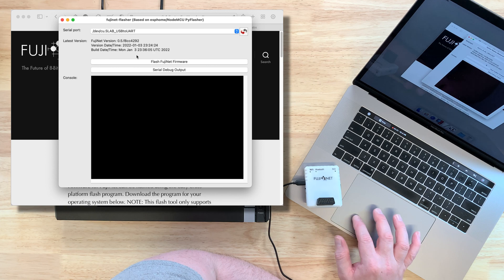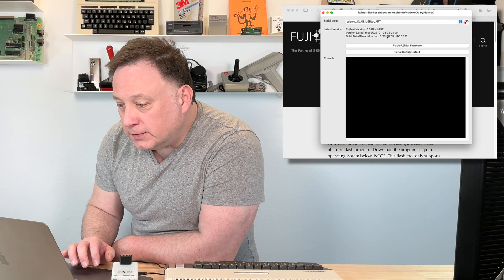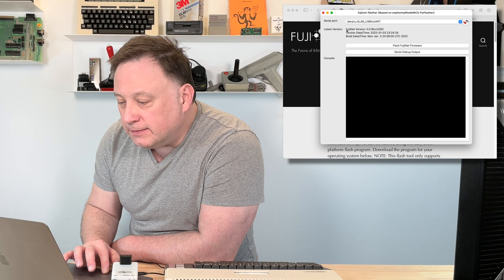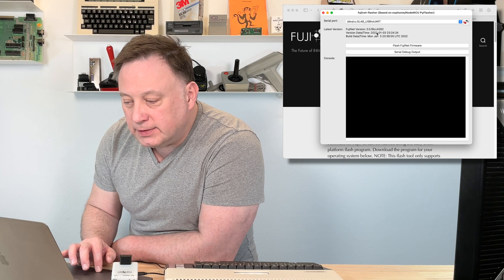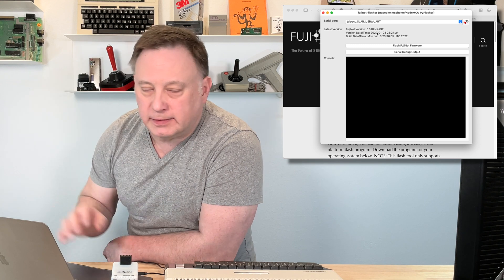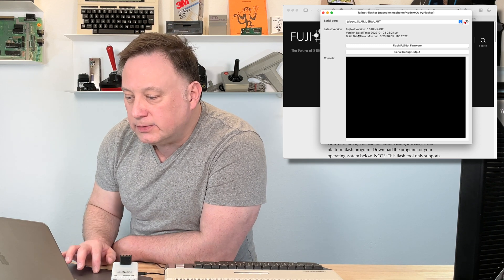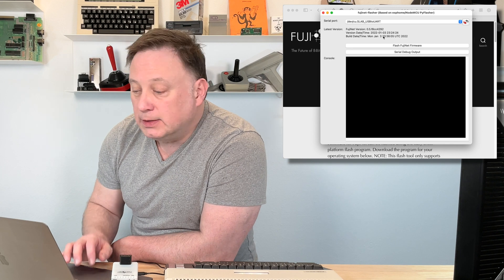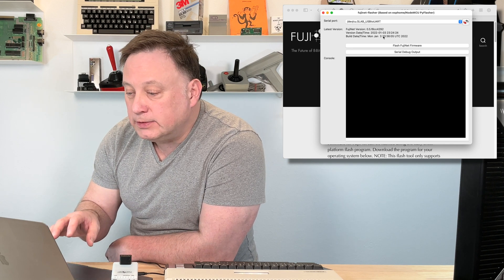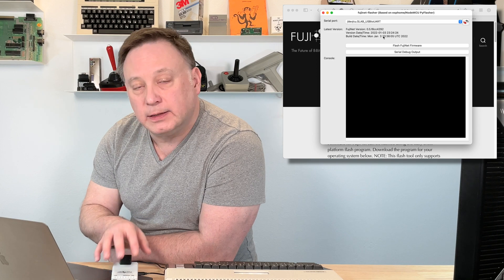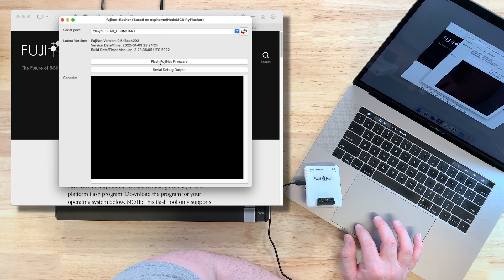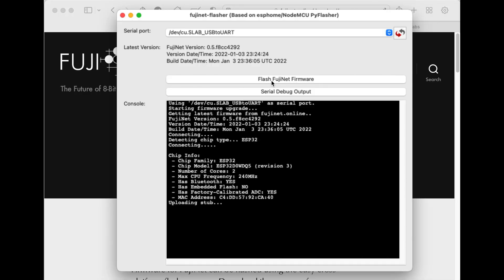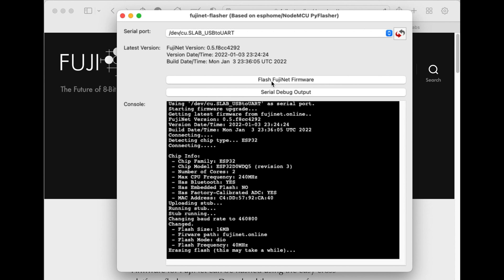And the software, the nice thing about this firmware Flash software is it just goes and finds the latest version of Fujinet. So you don't have to grab it, download it, put it in a special folder, or whatever. You just have to download the flashing software on your particular computer, boot it up, get it to connect to the serial port, the UART, in the Fujinet. And then you just click Flash Fujinet Firmware. And you can follow along. You can see it's going pretty fast. Well, as it says, this may take a while.